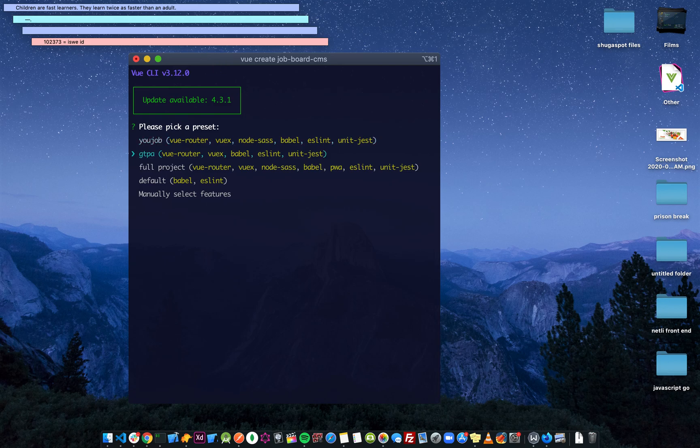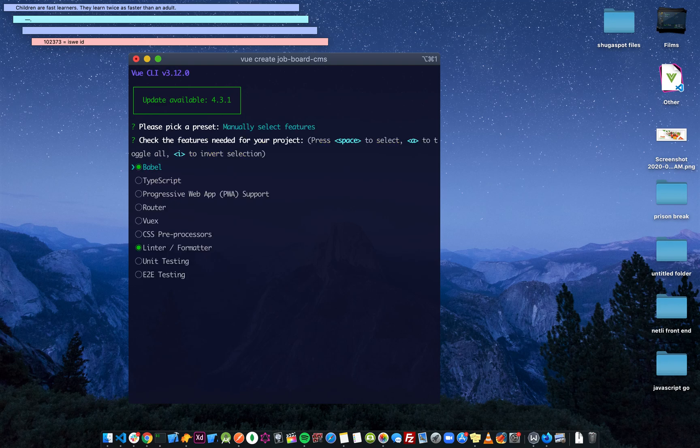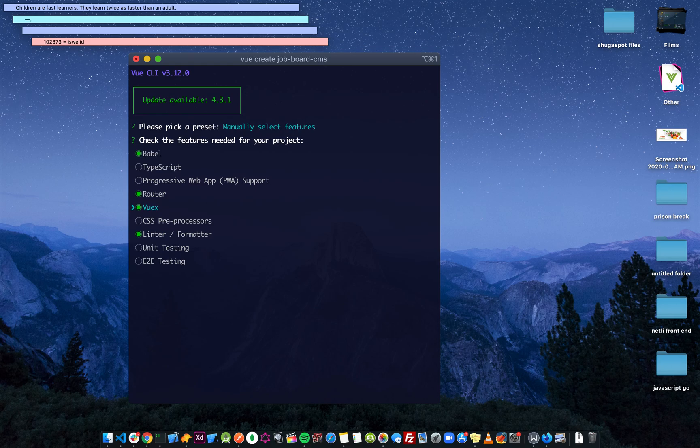We're going to pick a preset. I'm going to manually select all the features. We need Babel, we need Vue Router - you use the space bar to select and then the arrow keys to move. We need Vuex, CSS preprocessor.